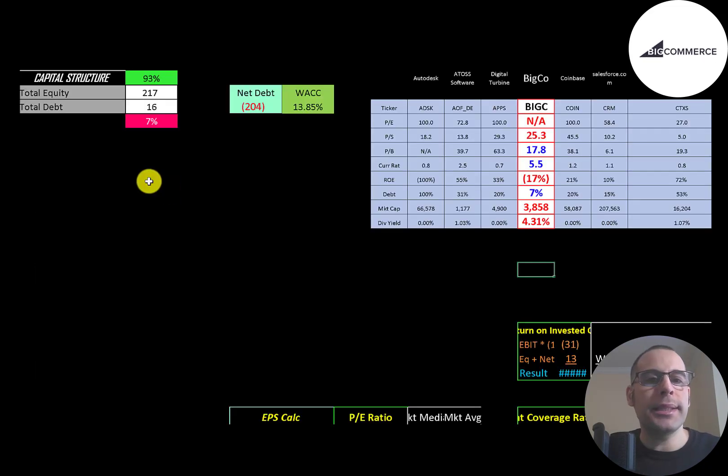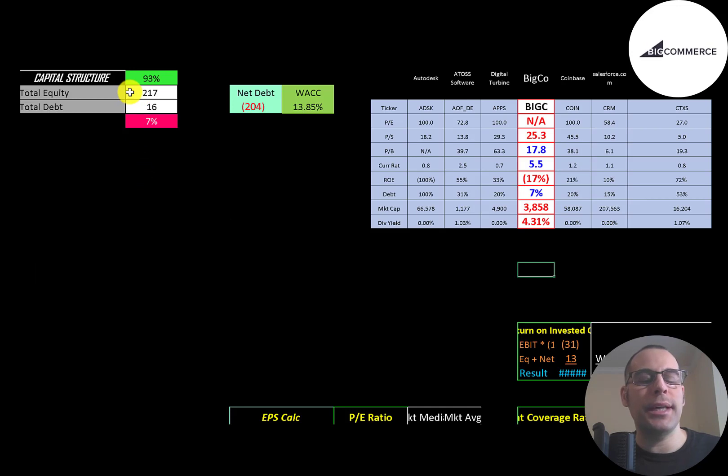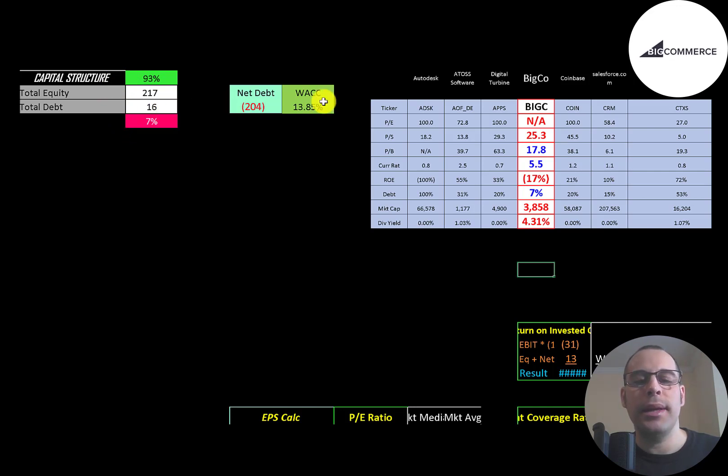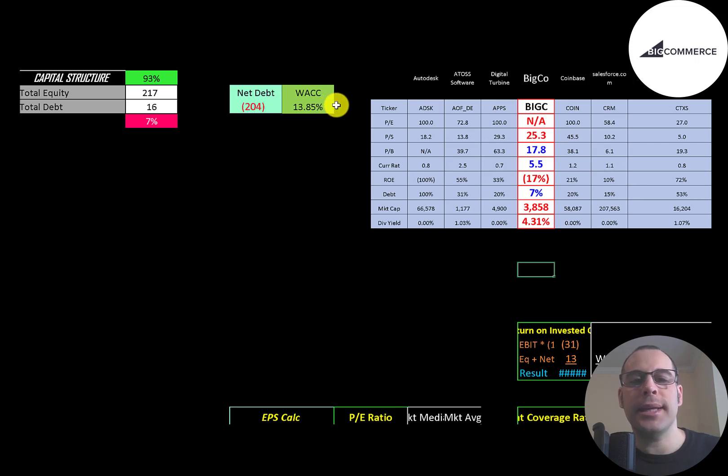Let's look at the capital structure: $217 million of equity, $16 million of debt. They're 93% equity, 7% debt. Their net debt is negative $204 million, and their WACC is 13.85%, and that's a discount rate we're going to apply to the future cash flows.